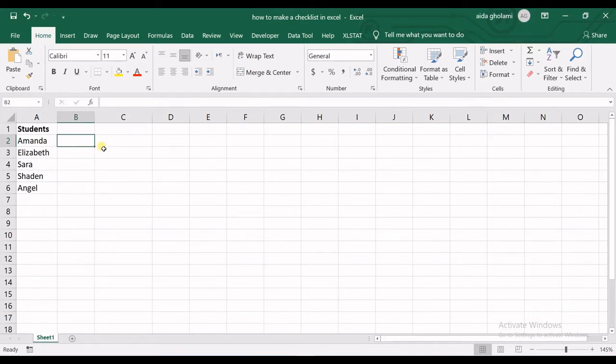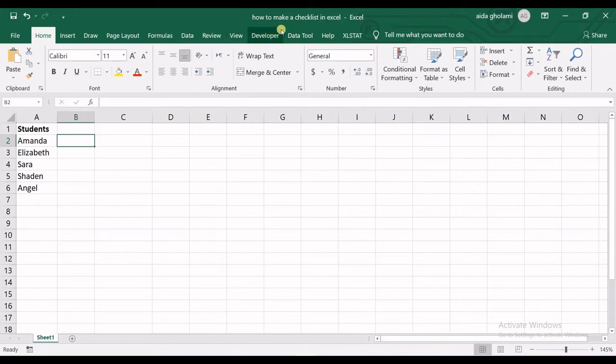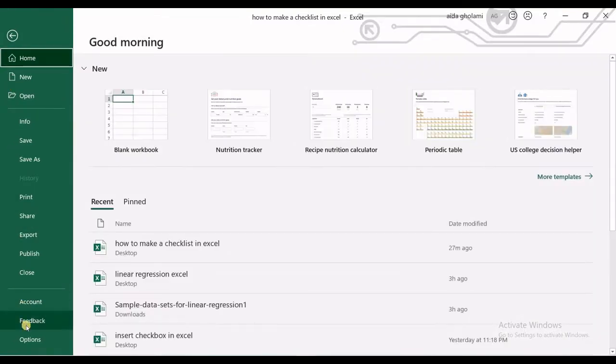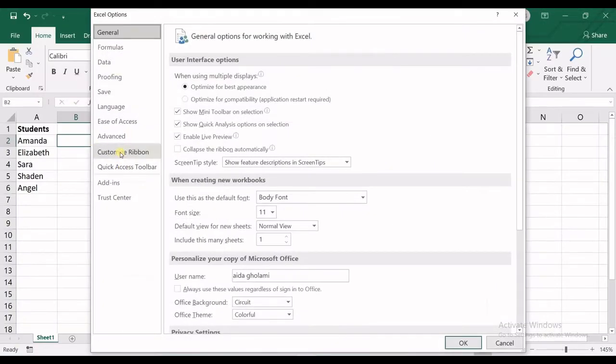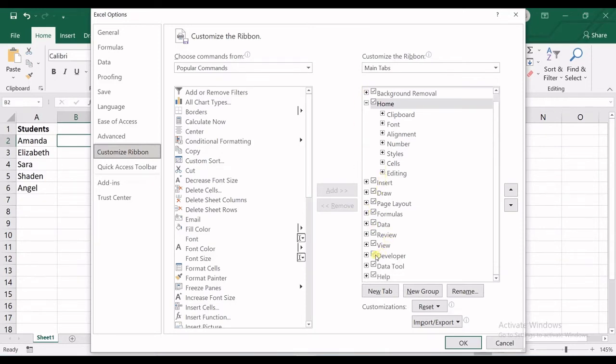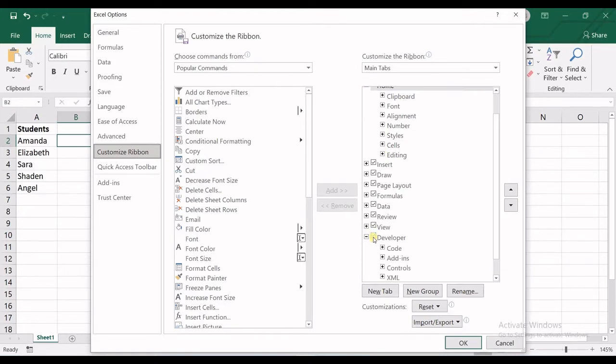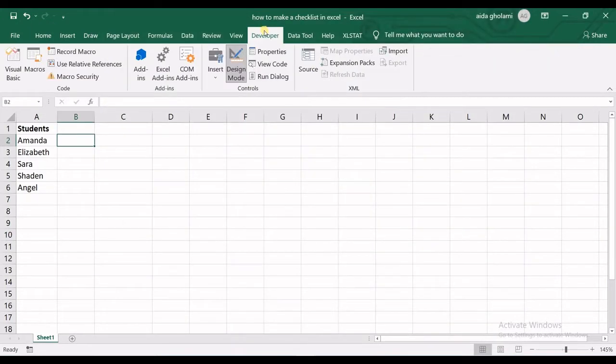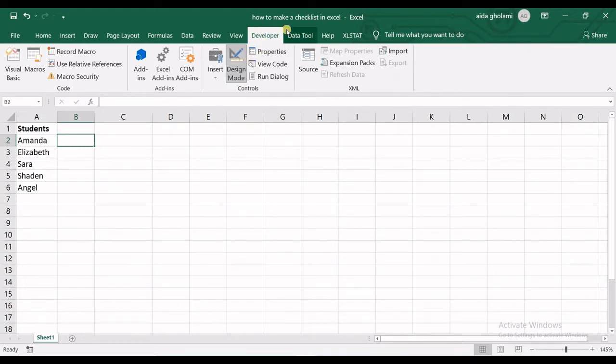In order to do that, you need to have the developer tab enabled. If you do not see the developer tab, go to File, Options, Customize Ribbon, and in Main Tabs you can see Developer in here. If you cannot see it, it's unchecked, so check it and then click OK so that you could see the developer tab.